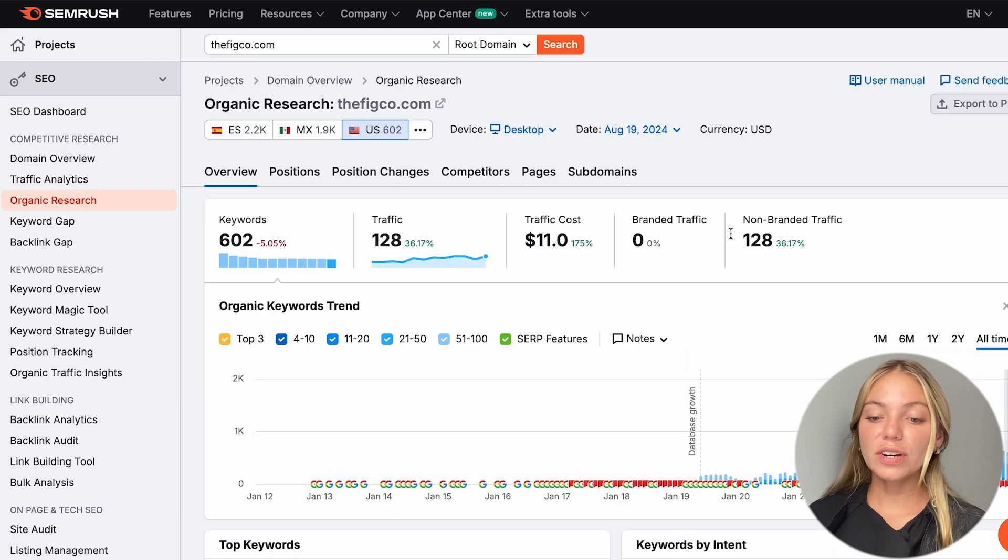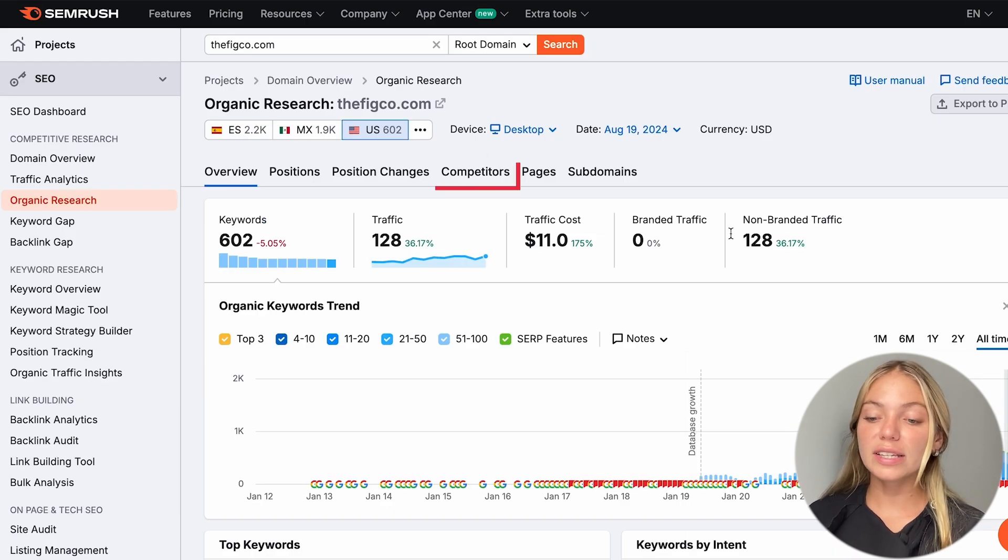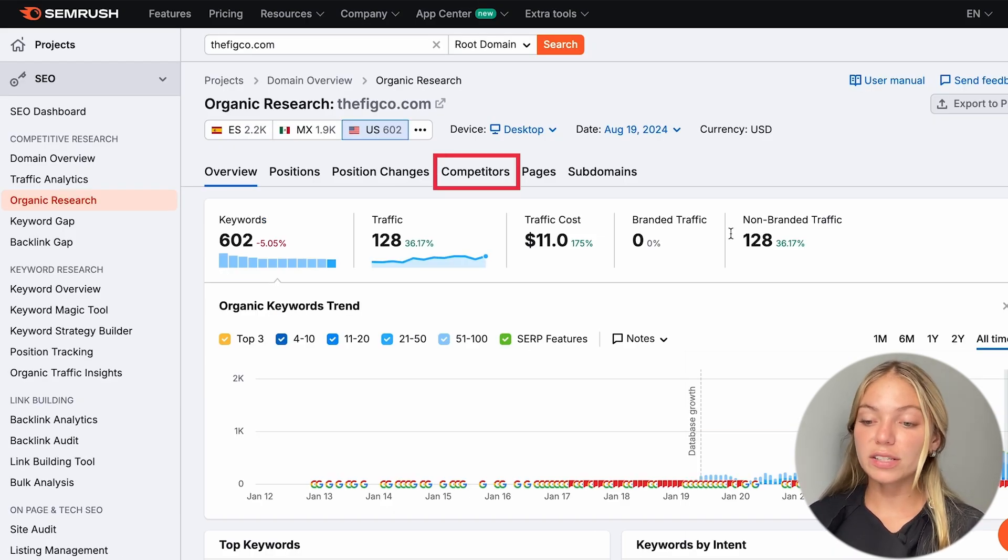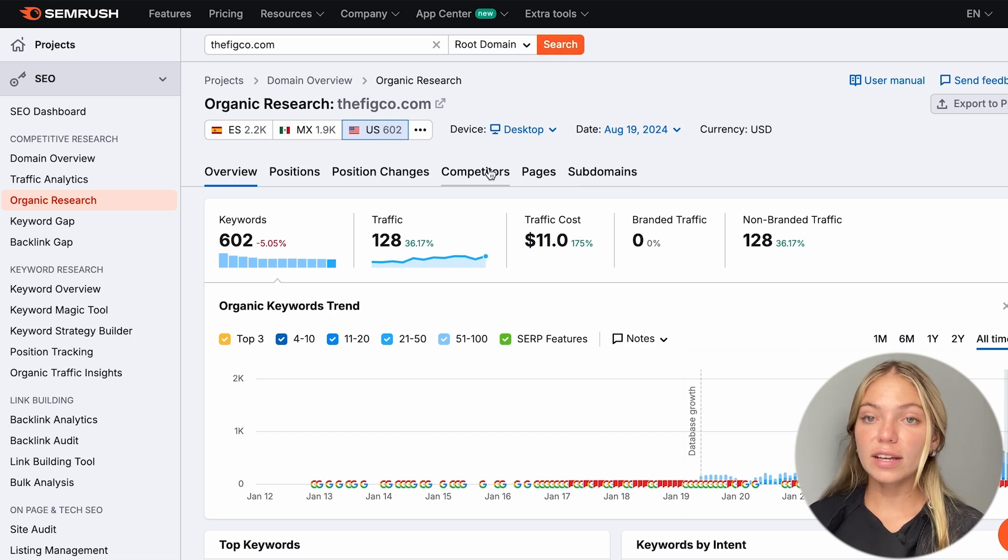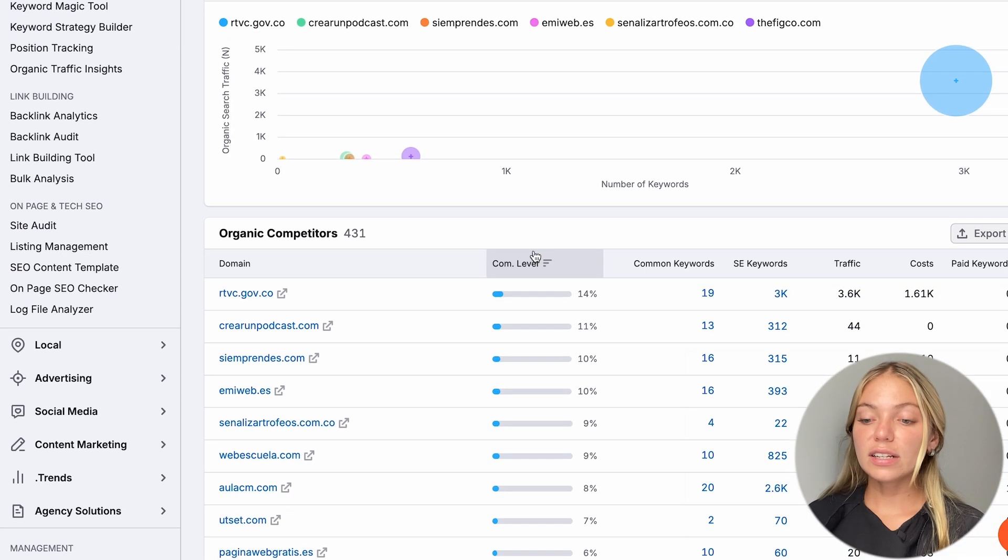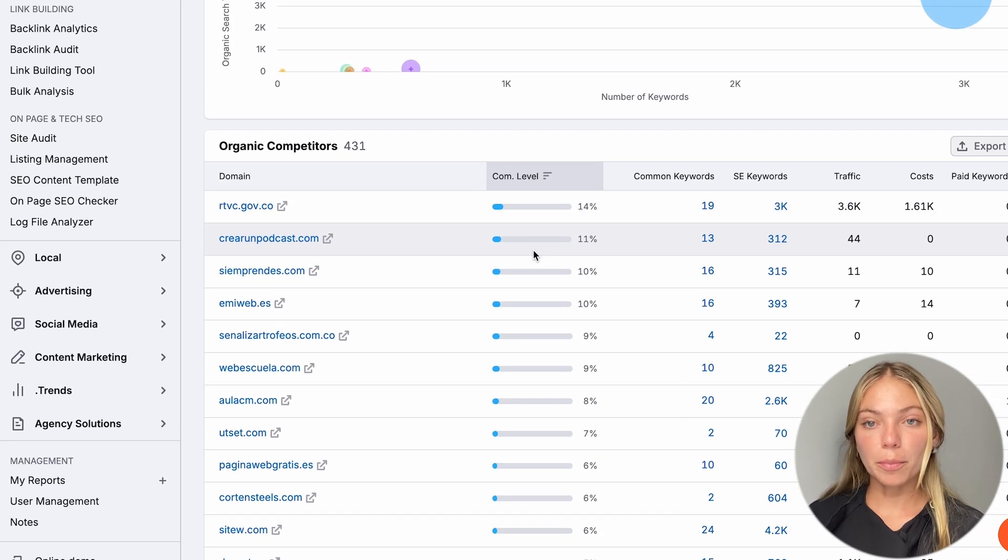What's very interesting is that on the top bar, we can see competitors. SEMrush is going to show us our top competitors. So, let's click on it, and here's the list of our top competitors.